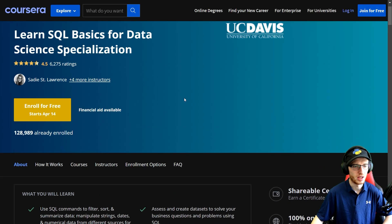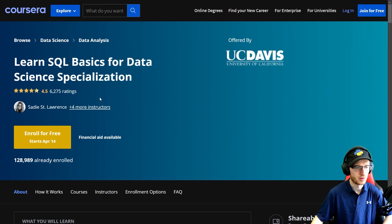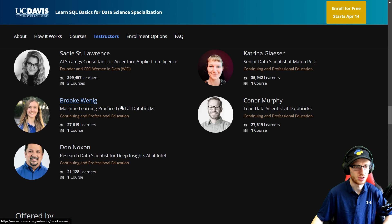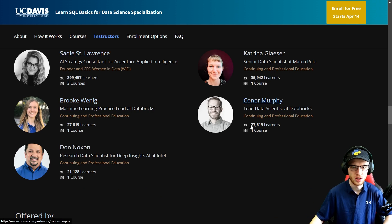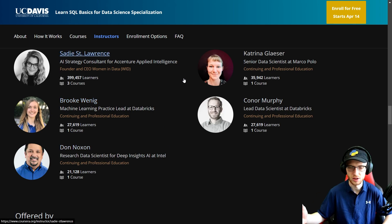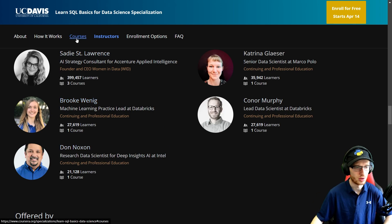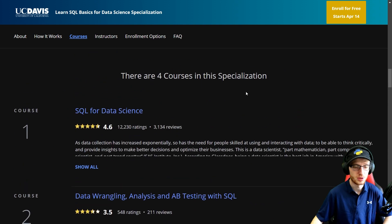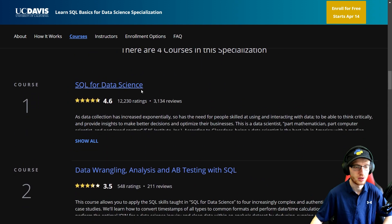So let's take a more of a deep dive. I'm not really going to go into the instructors other than a very quick look — they are competent people. I personally haven't heard of any of them, although obviously they are excellent people. So there are four courses in this specialization.